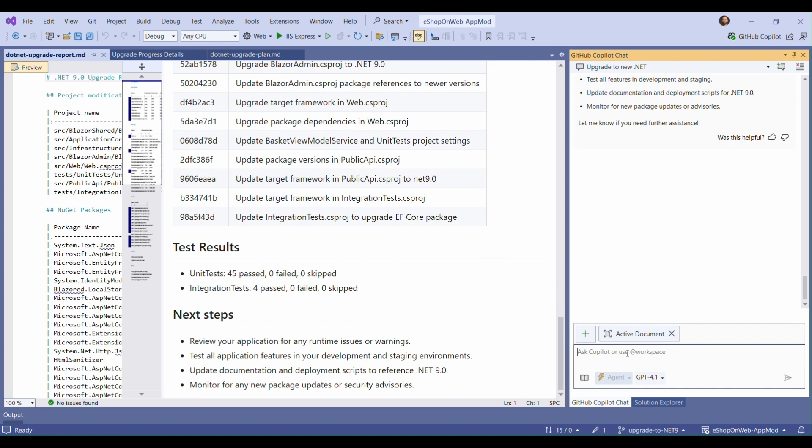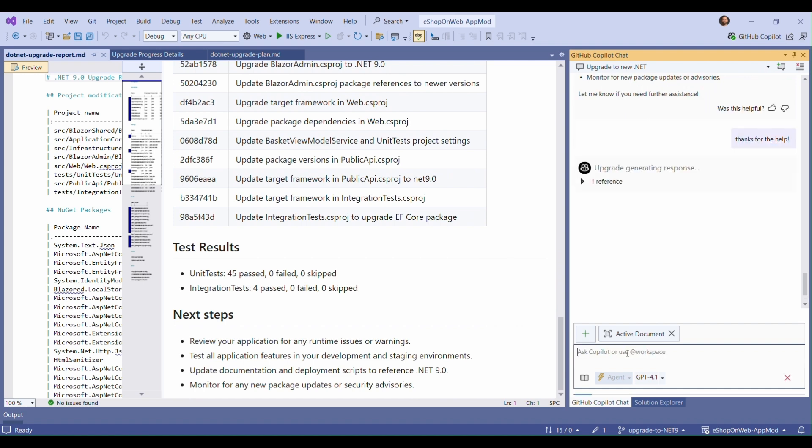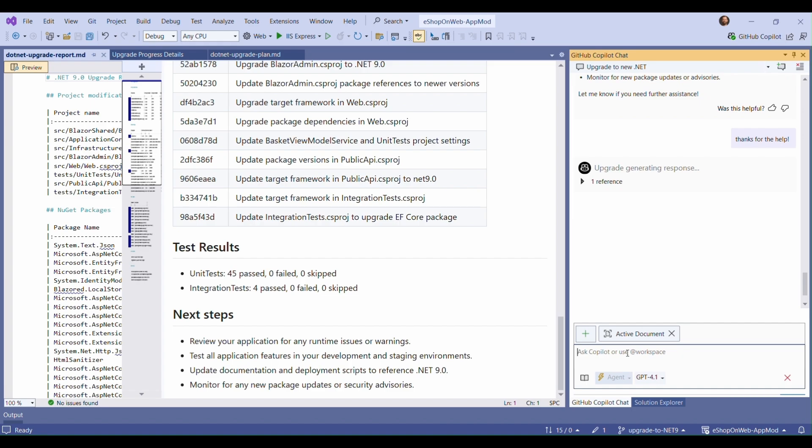Now that our upgrade is complete, we can create a pull request and see what our continuous integration system has to say. Thanks for watching this demo, and go try out Copilot Assisted Upgrades for .NET now.